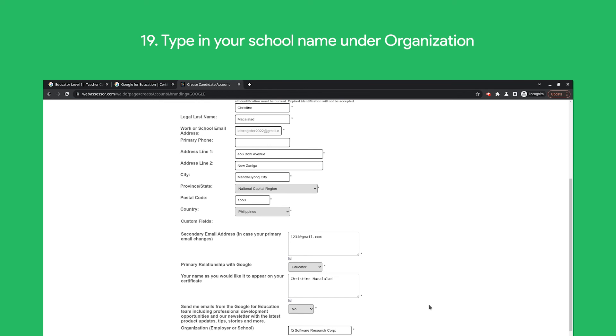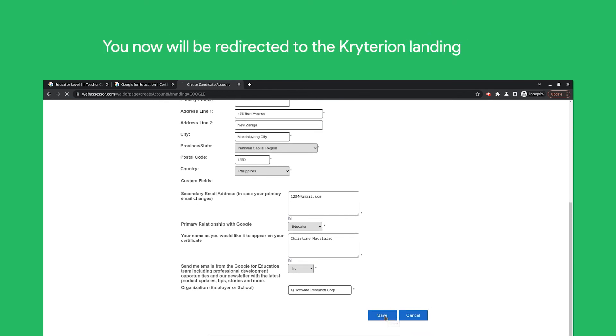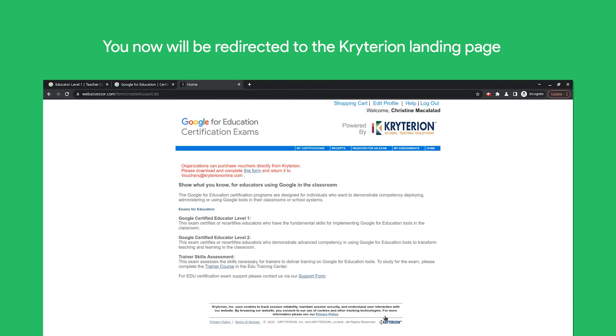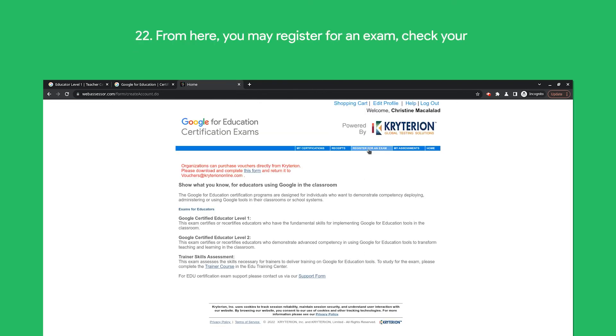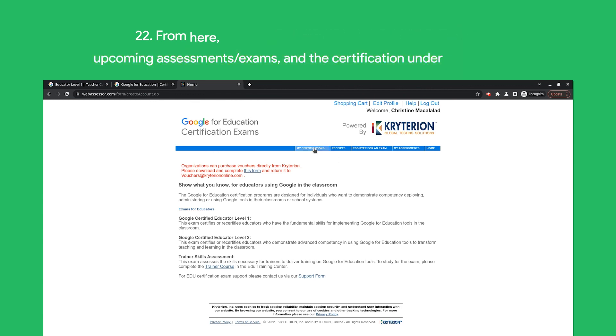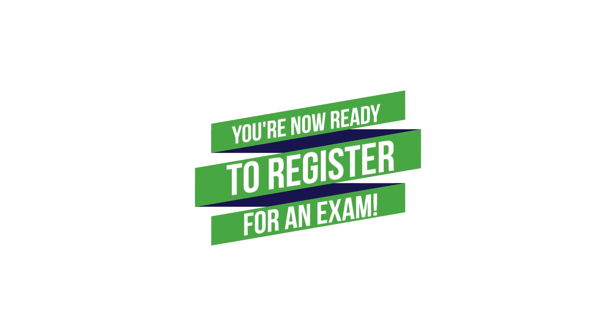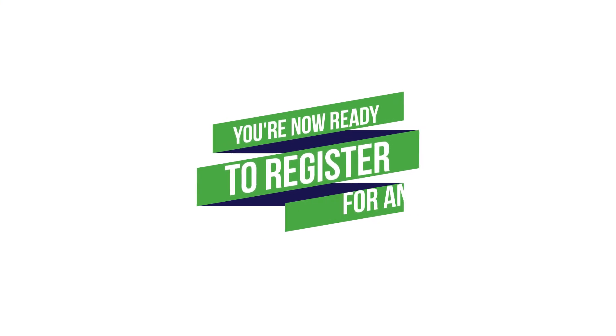Once done, you will be redirected to the Criterion landing page. From this landing page, you may now register for an exam or check your upcoming assessments or exams and the certifications under your name. That's it! You're now ready to register for an exam since you've already created your Criterion account.